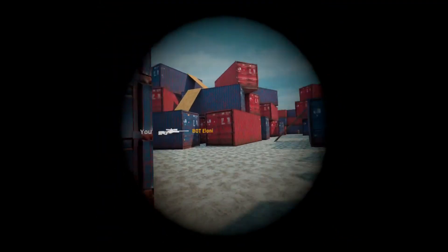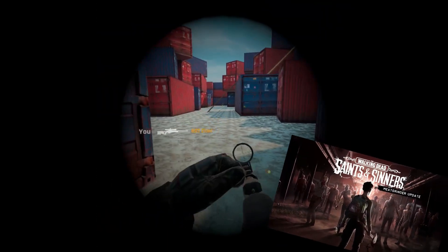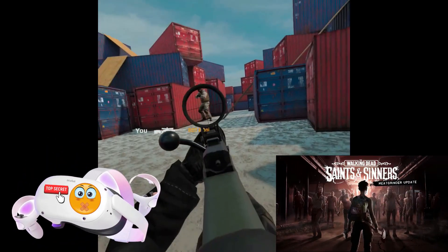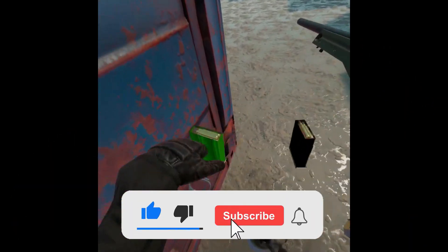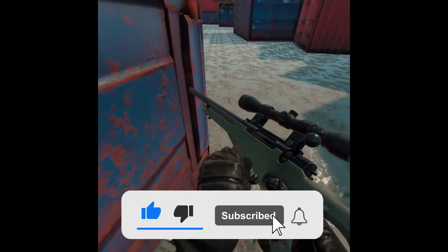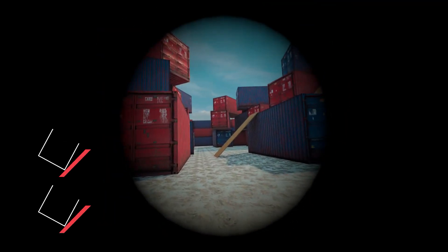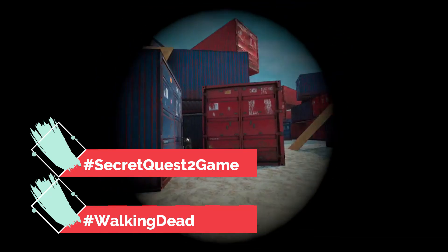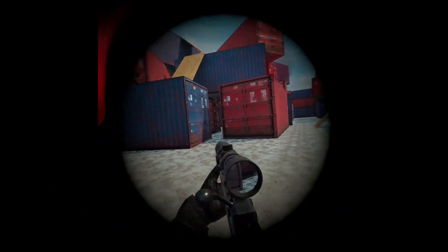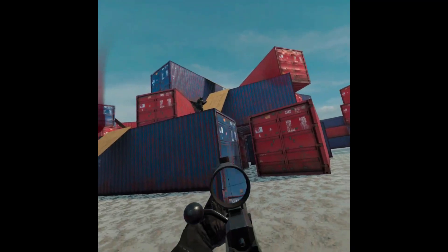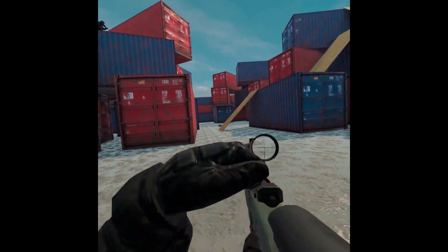I have a giveaway for The Walking Dead: Saints and Sinners on Steam and for a secret Oculus Quest 2 game. To enter, it's really simple: like the video, subscribe to the channel, put notifications on, and pick the game you want by commenting either hashtag walking dead or hashtag secret quest 2 game down below. This might be your last chance to enter, so make sure you're in it to win it.